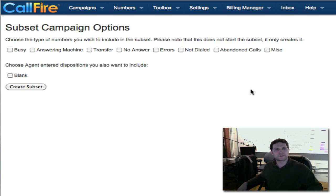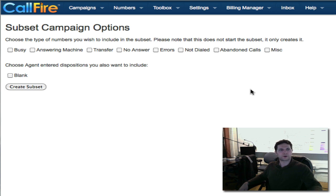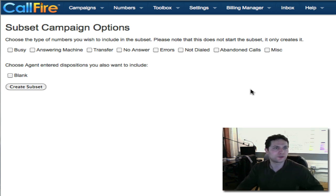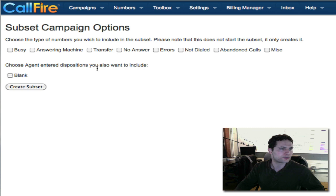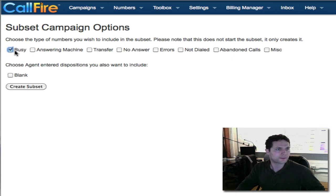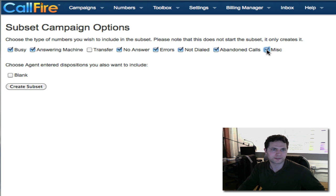Now I get to choose the different dispositions, the different results of the calls that I want to redial. I want to redial everything that went to an answering machine or no answer or errors, anything but live answers, because I've already spoken to the live answers. I want to have a chance to speak to everybody directly. So I want to choose each of these dispositions that are not live answer. I'm going to click on the checkbox for busy to include busy numbers, answering machine, no answer, errors, not dialed, abandoned calls, misleaders. That's everybody that I didn't get to talk to.